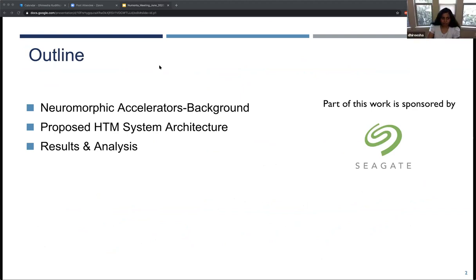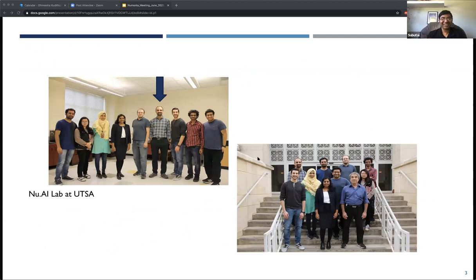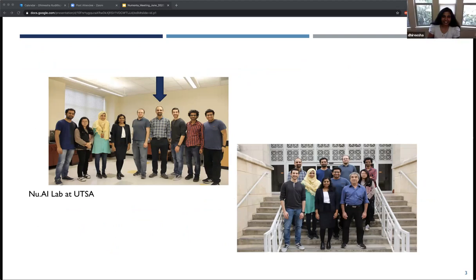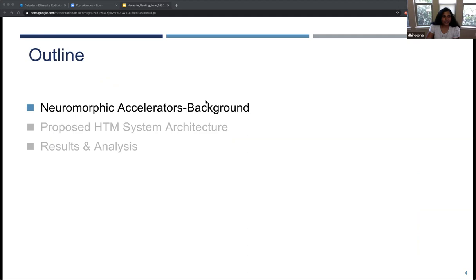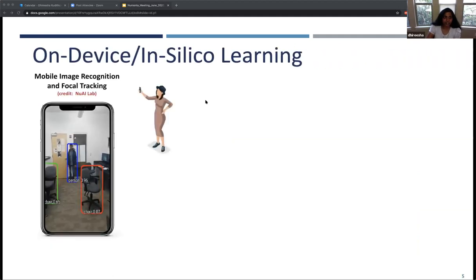A short debrief on the neuromorphic accelerators — part of this work has been sponsored by Seagate over several years, so thank you to Seagate. We just moved to UTSA, and we're still setting up this space — this is our new home in Texas. You can see Abdullah right there. Let's dive a little bit into the background on neuromorphic accelerators.